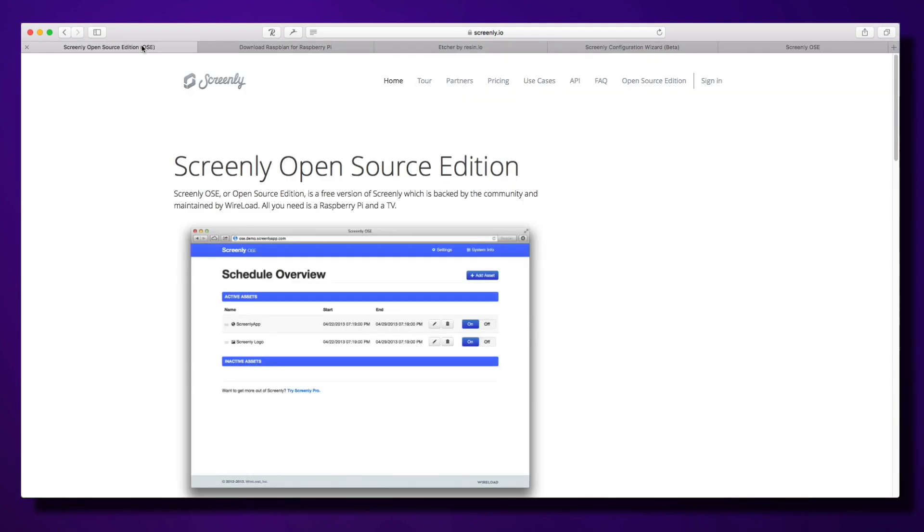I hope you enjoyed that walkthrough of Screenly Open Source Edition. It's great for a single standalone screen, but Pro gives you the ability to manage multiple screens. So if you've got a restaurant chain or cafe business in multiple locations, Screenly's digital signage is perfect for that. Thanks for watching today.